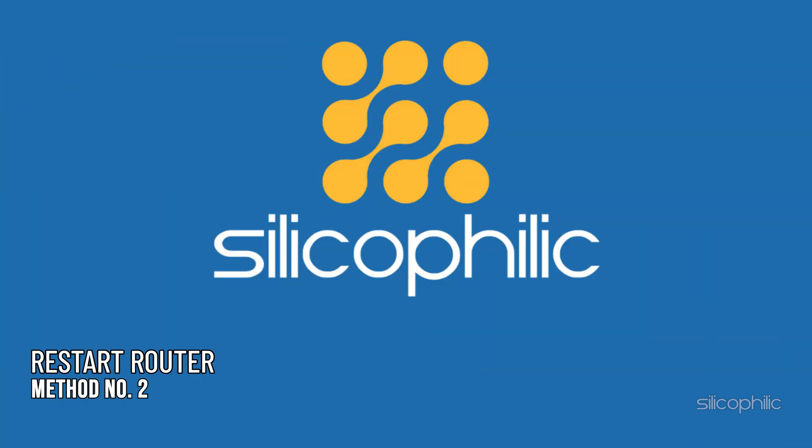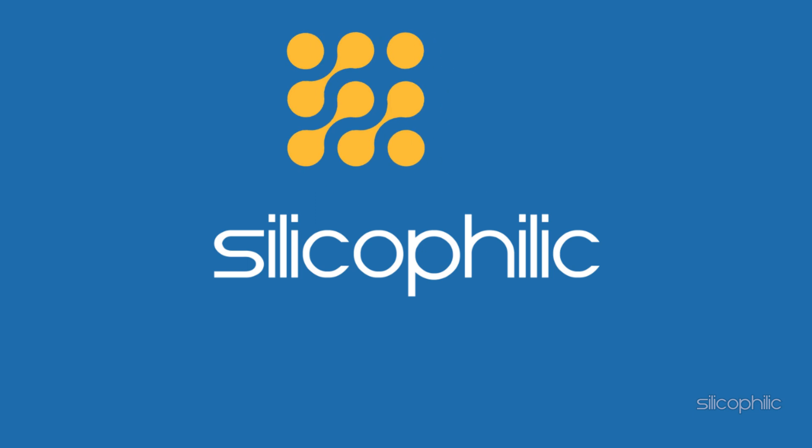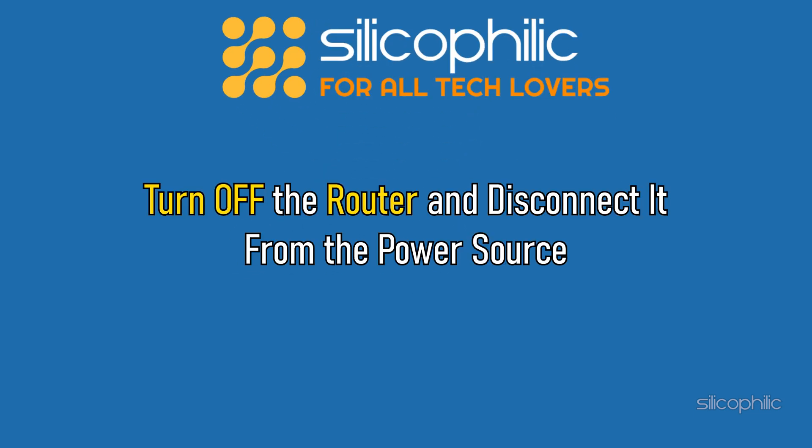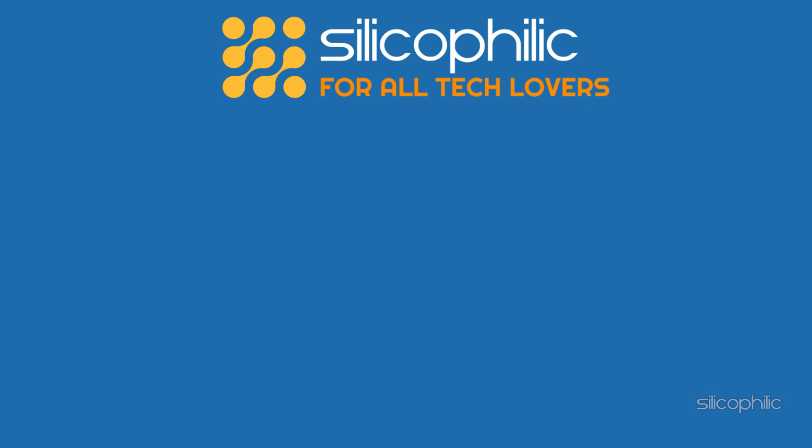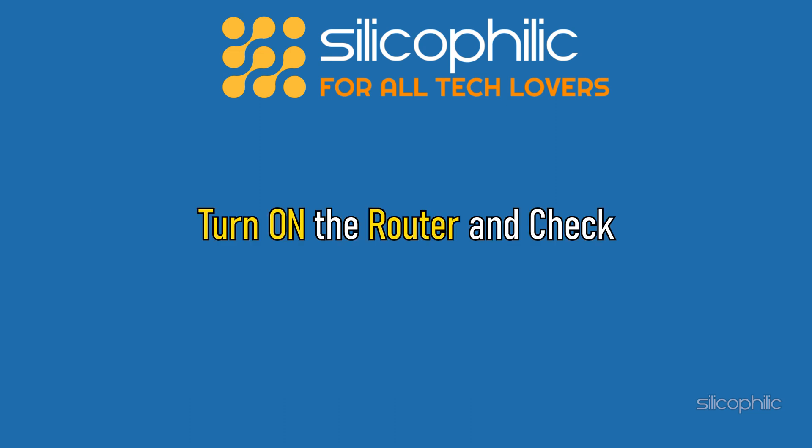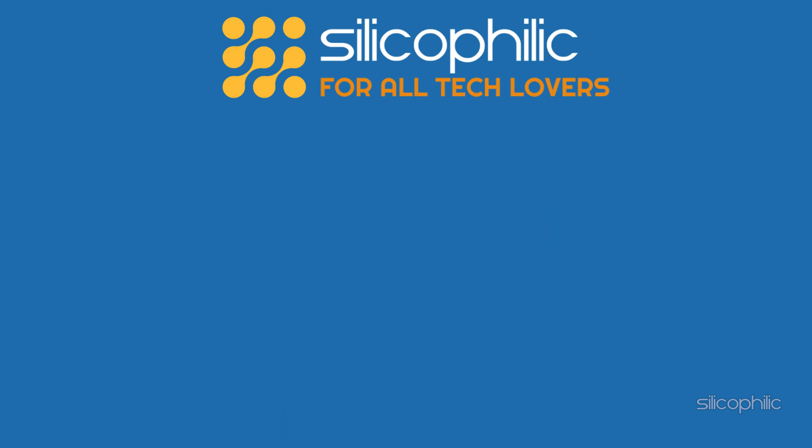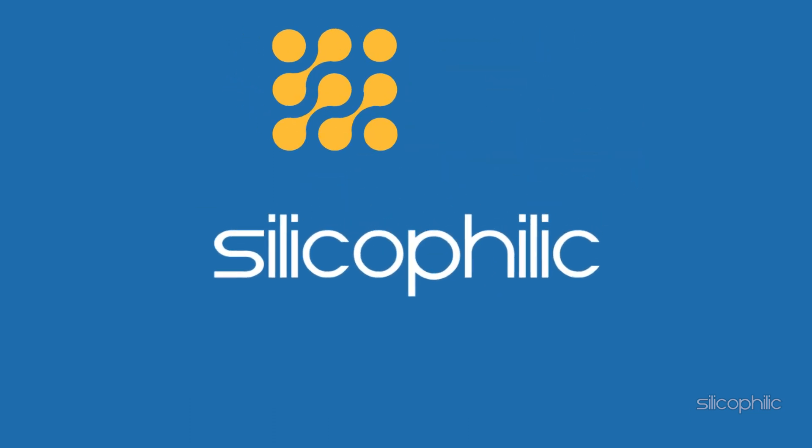Method 2: The next thing you can do is restart your router. Turn off the router and disconnect it from the power source. Allow few minutes before reconnecting the device. Turn on the router and check if this has fixed the problem.